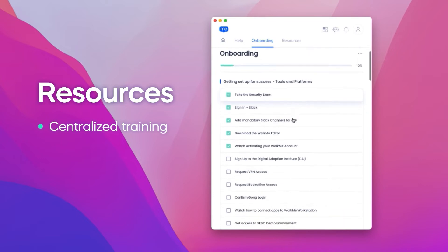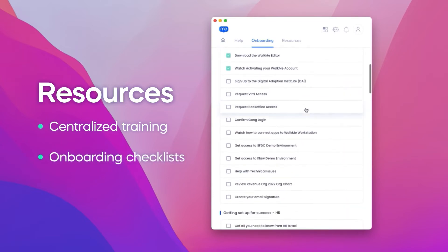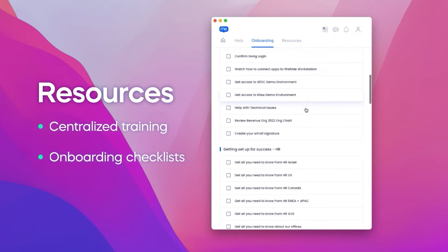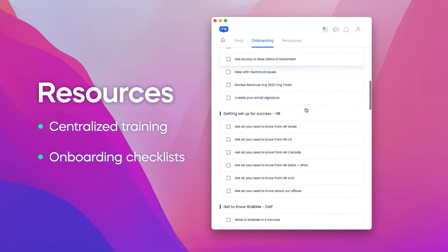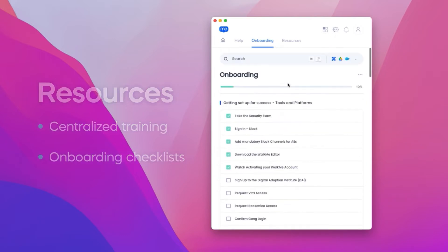Here organizations can create onboarding checklists for new hires or simply ensure that their veteran employees are using the most up-to-date content.